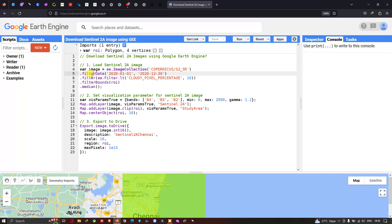Next, we have to specify a time period for our image. We use dot filterDate with the range from 2020 January 1 to 2020 December 30.